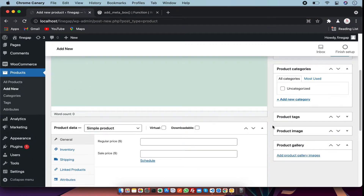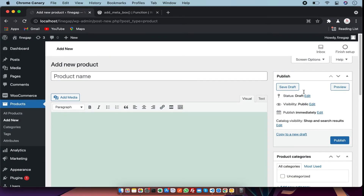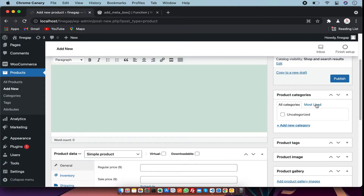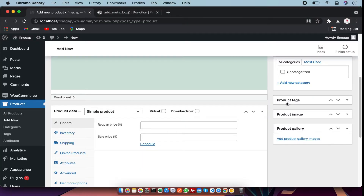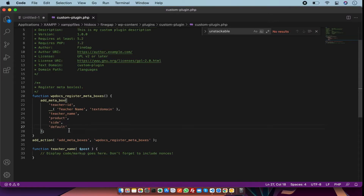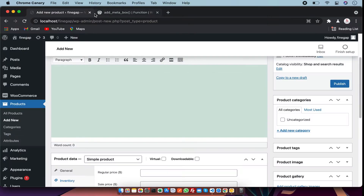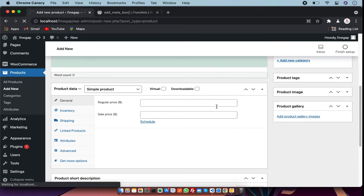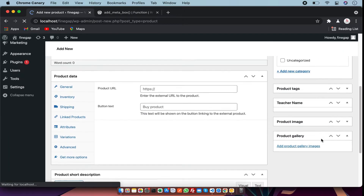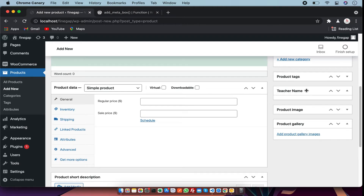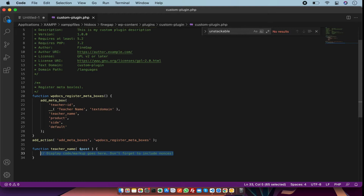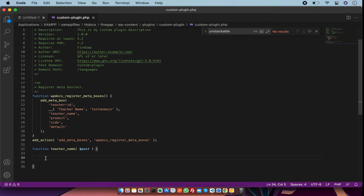After that we have priority, which also controls positioning — for example, whether you want to show it at the top or the bottom. I am going to give it default priority and it will adjust itself. I am going to save the code and refresh the page. As you can see, a meta box is created with the name 'teacher name'. It is blank because we have not added any functionality in the callback yet.